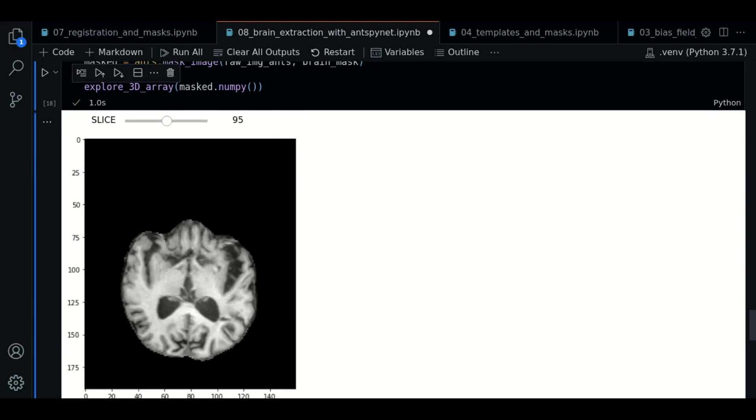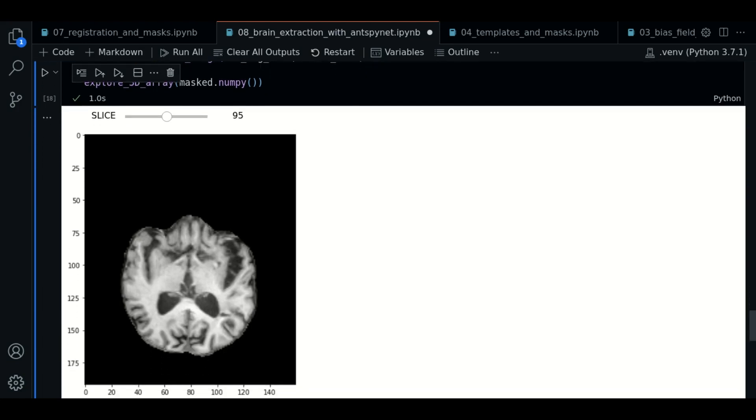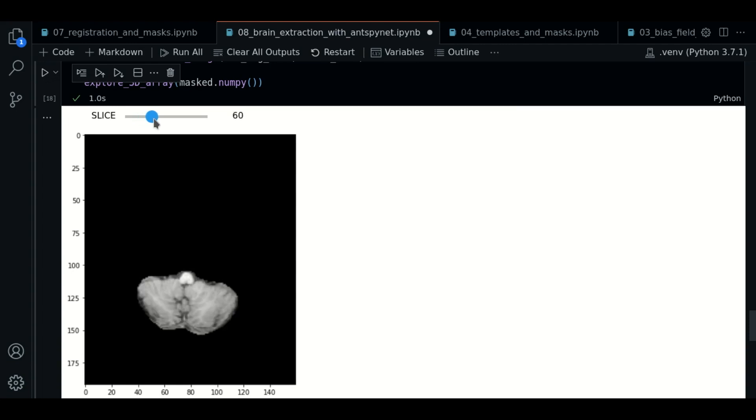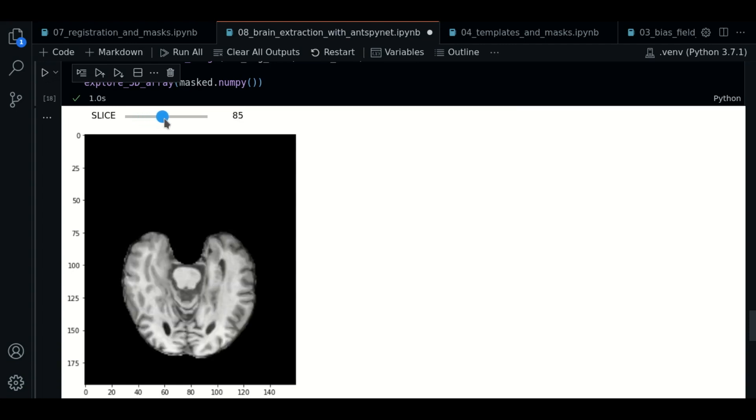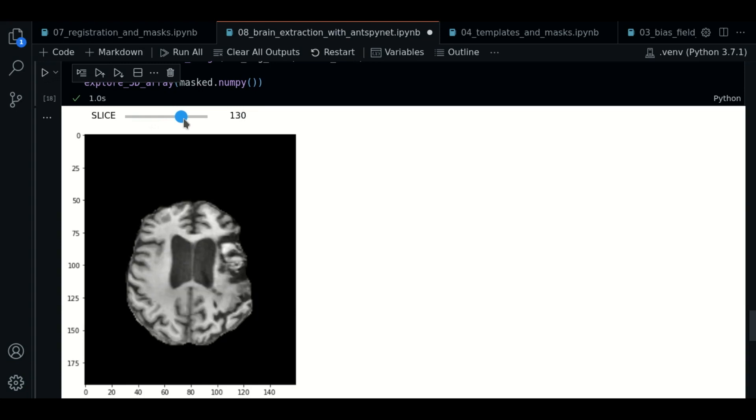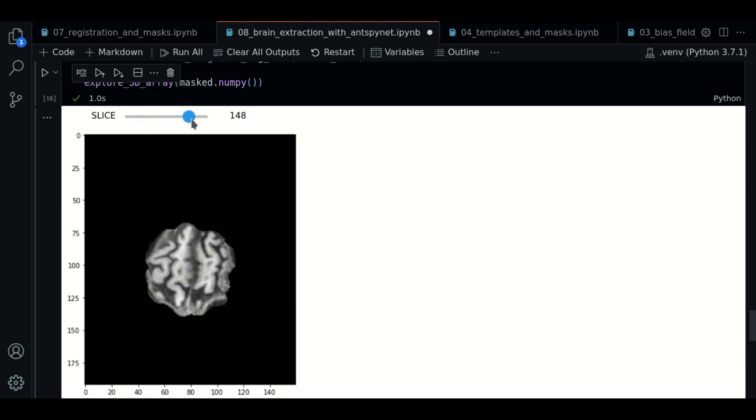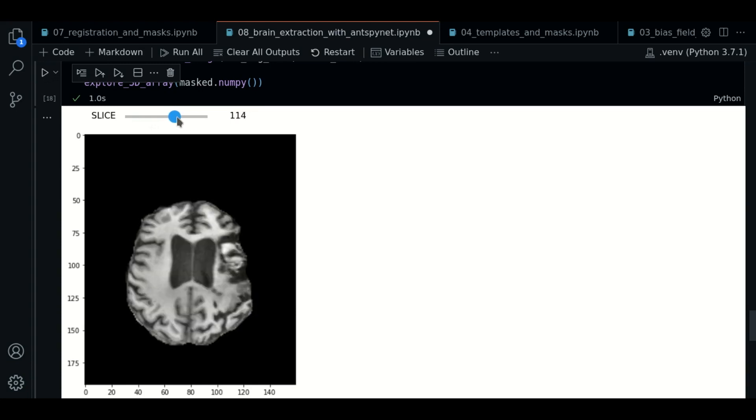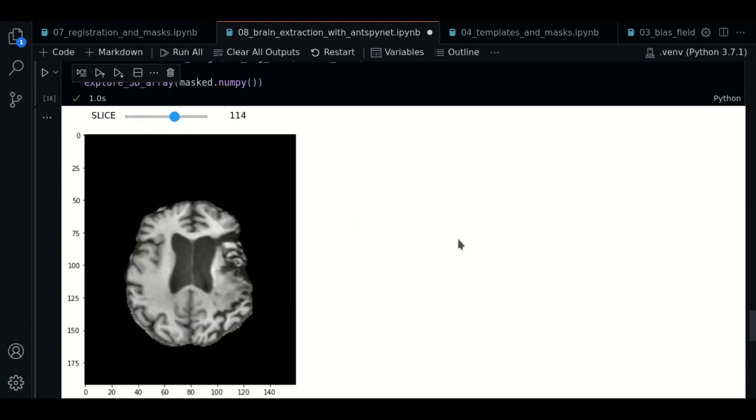So as you can see, now from the original image, we have extracted only the brain tissue. So this is the output of the brain extraction step.